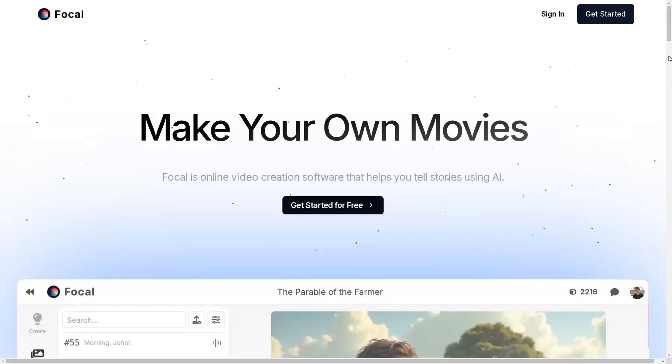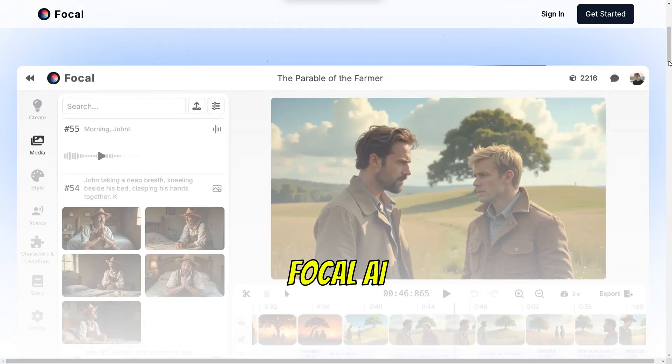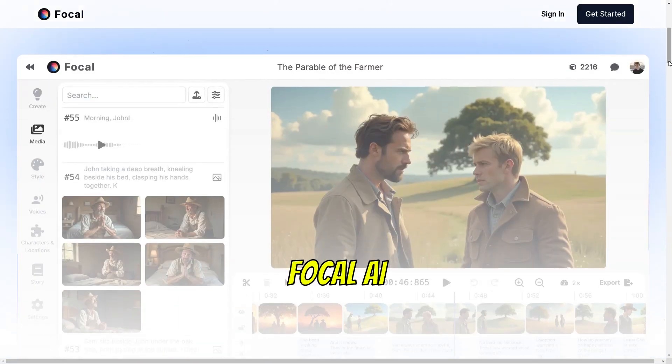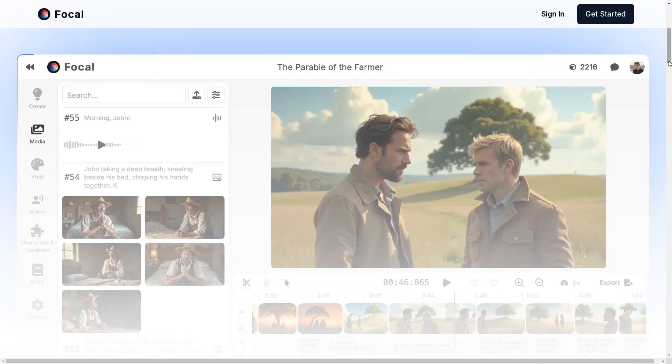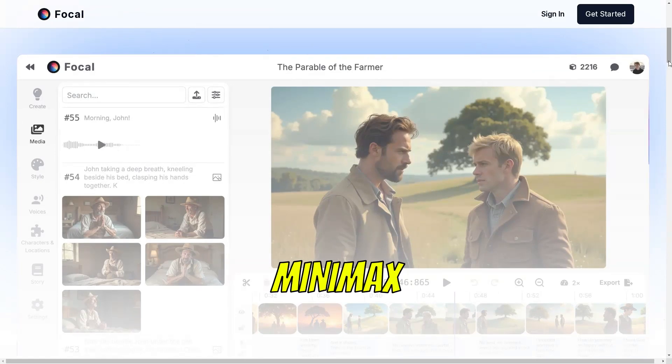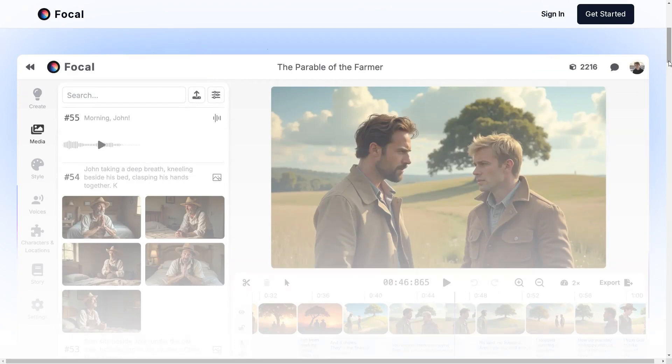The tool I'm using today is Focal, the next big step in AI filmmaking. It brings together powerful AI tools like Flux, Runway, Minimax, and more, all in one seamless workflow.